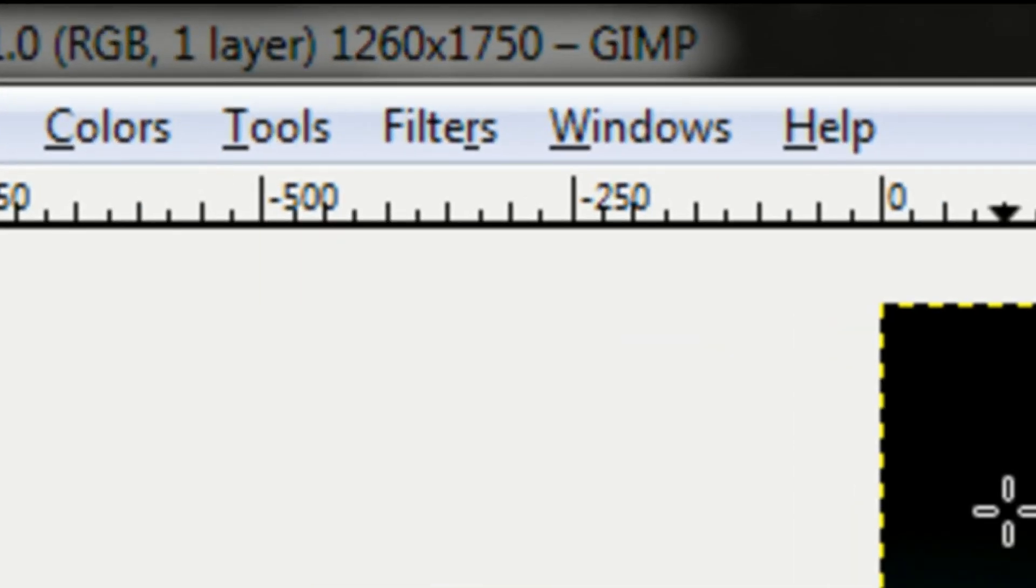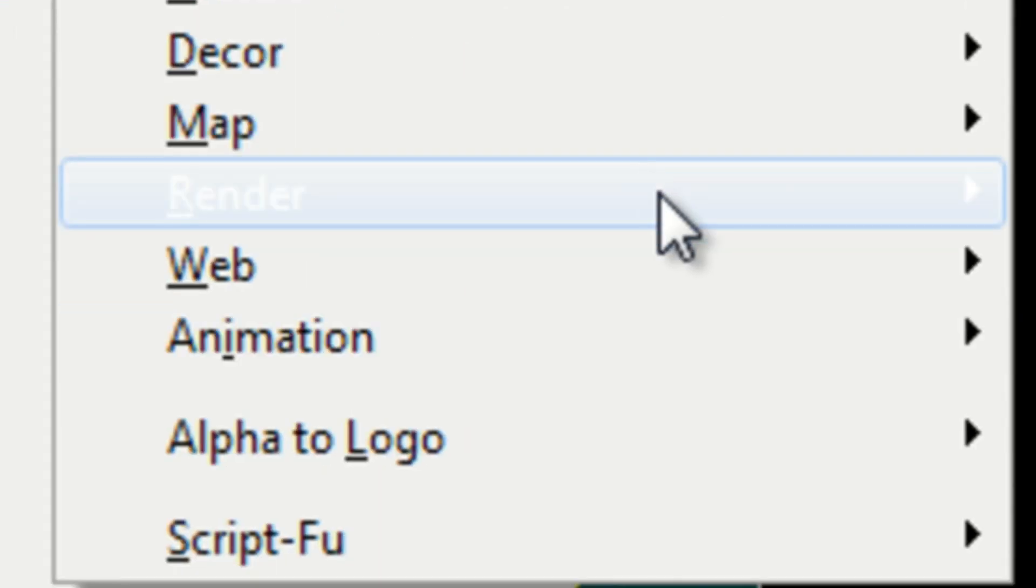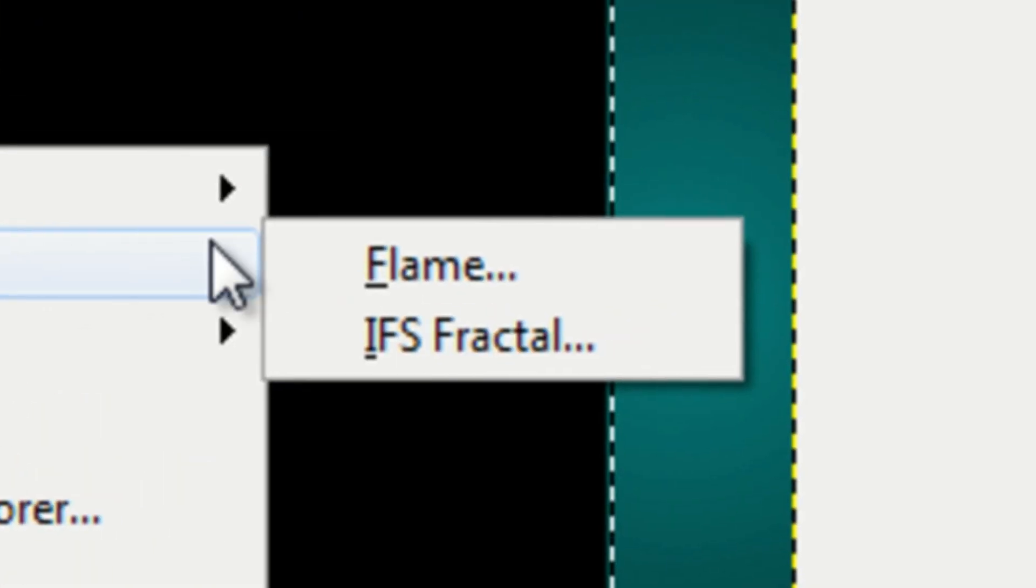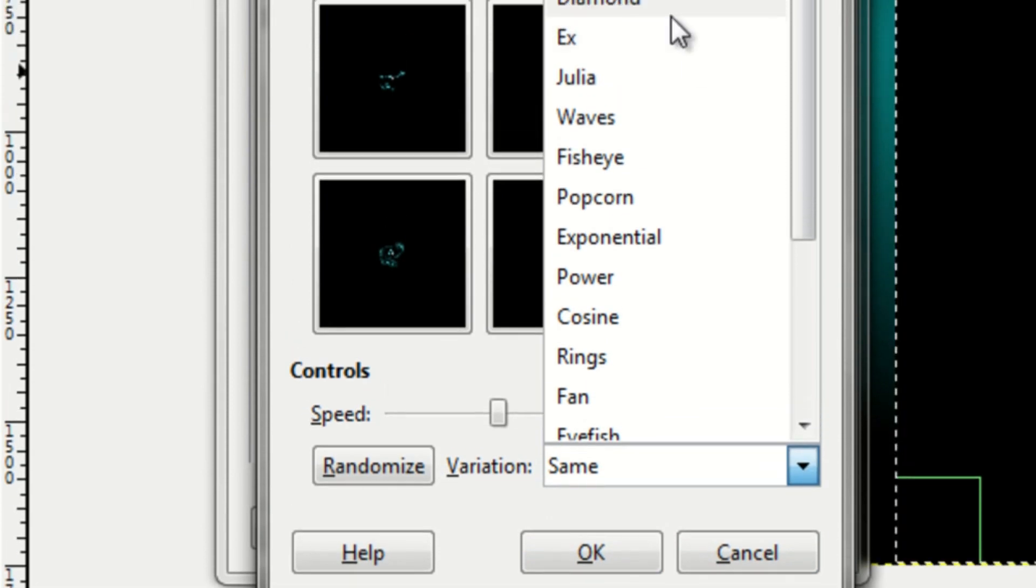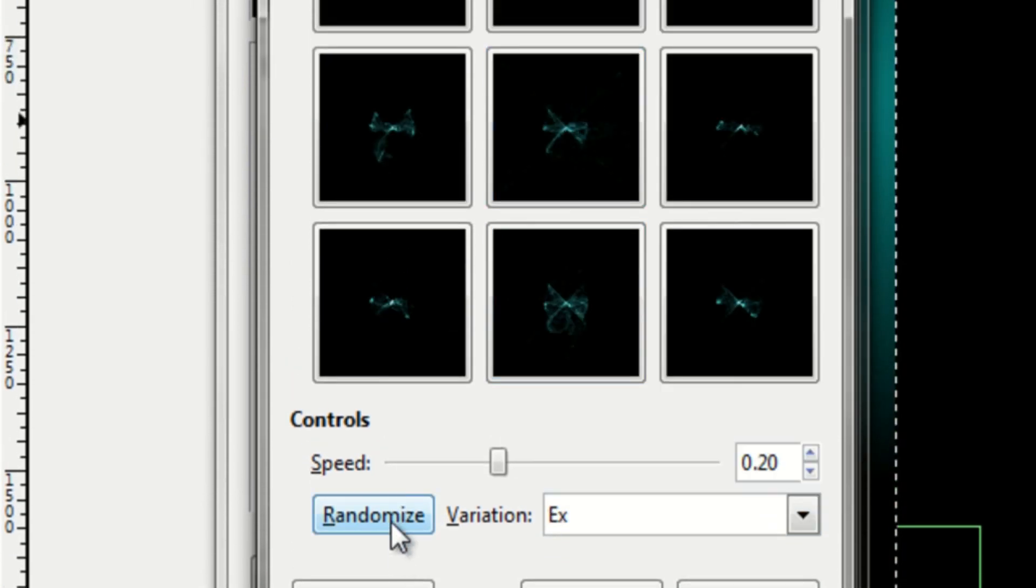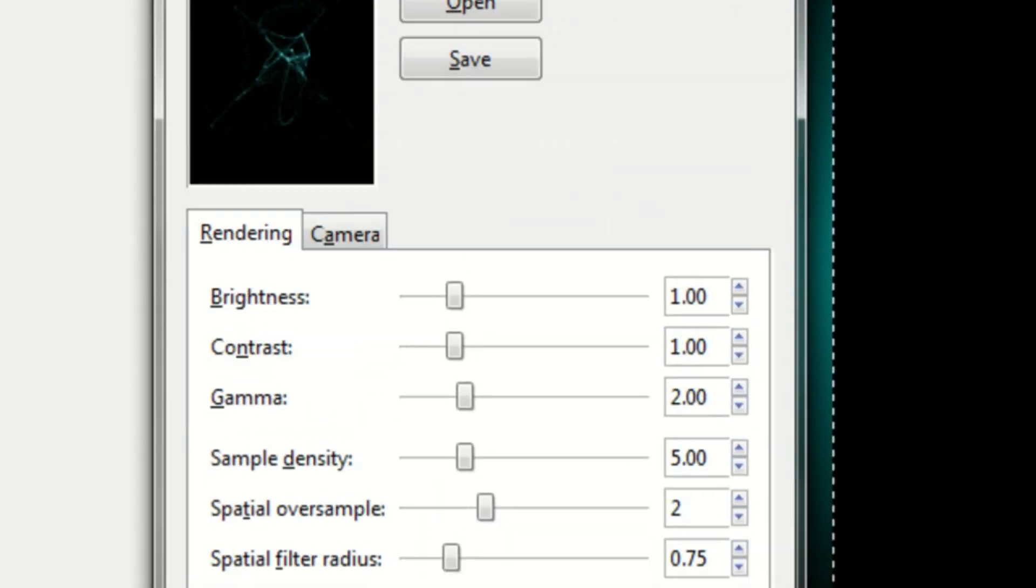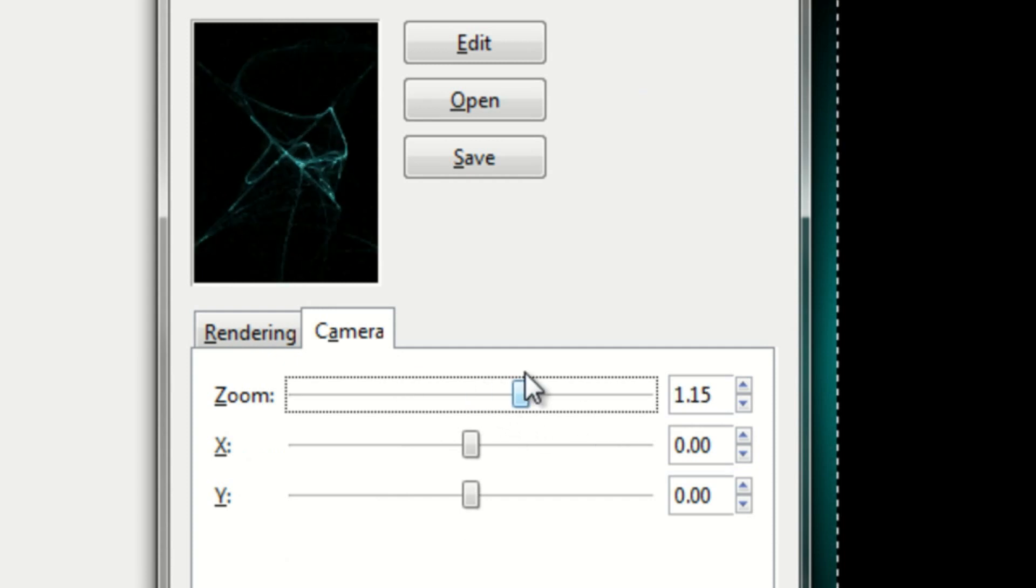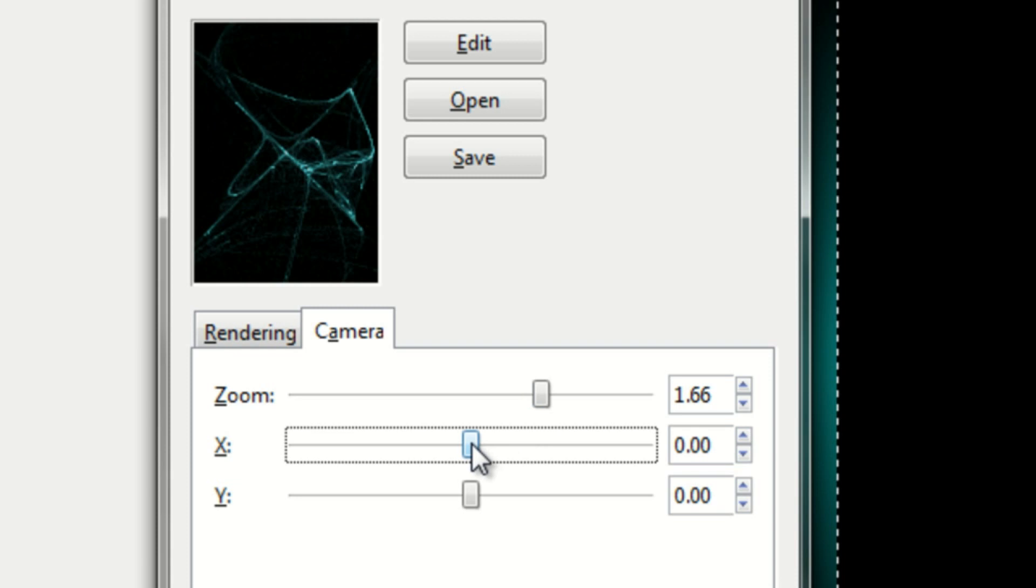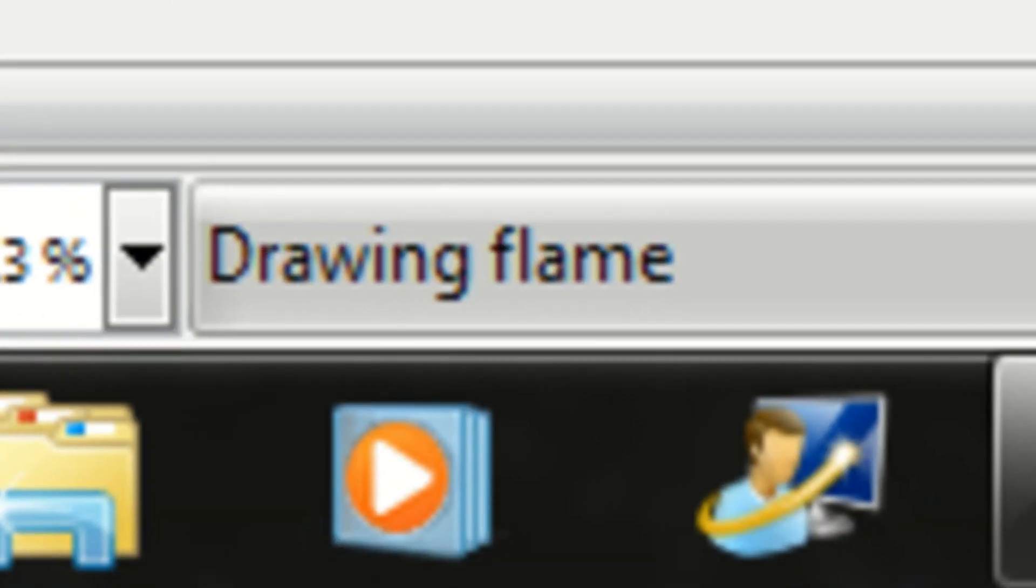You can go to filters, render, nature, flame. Edit, randomize. Just try to find a cool flame. Okay. Let me change the camera a little bit so it could be zoomed in a little bit more. Let me see. Okay, that looks good.